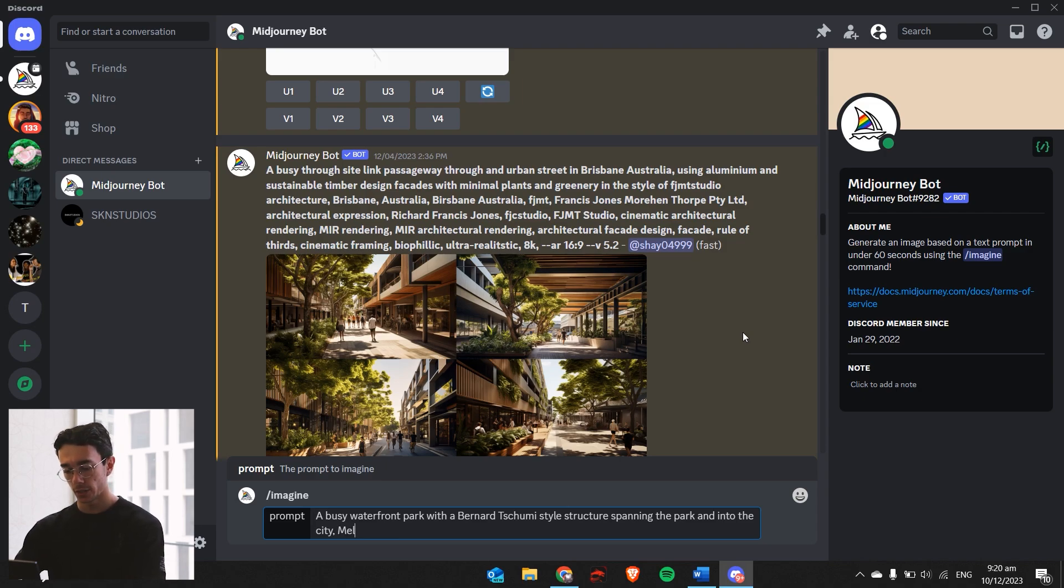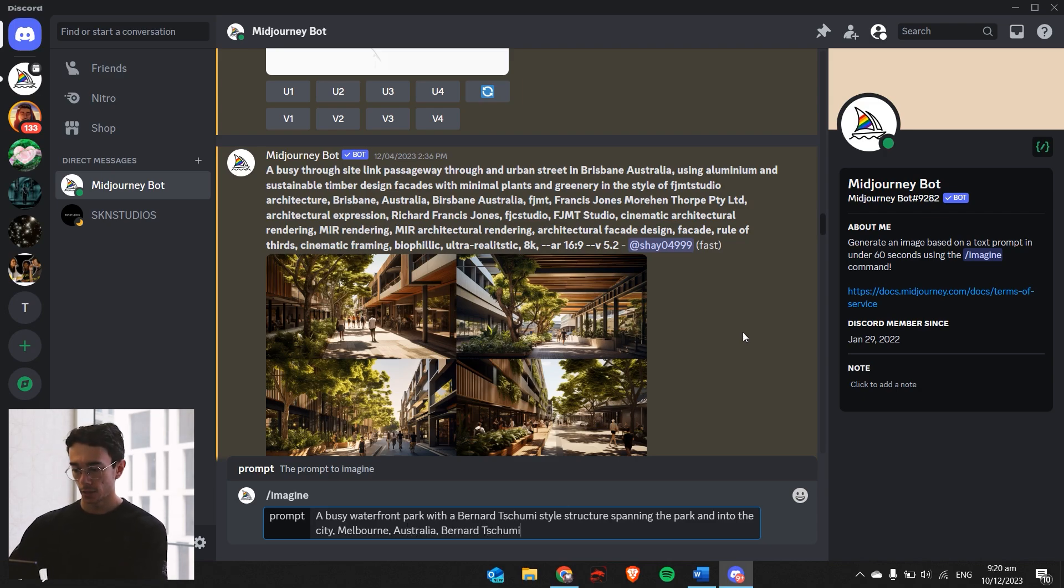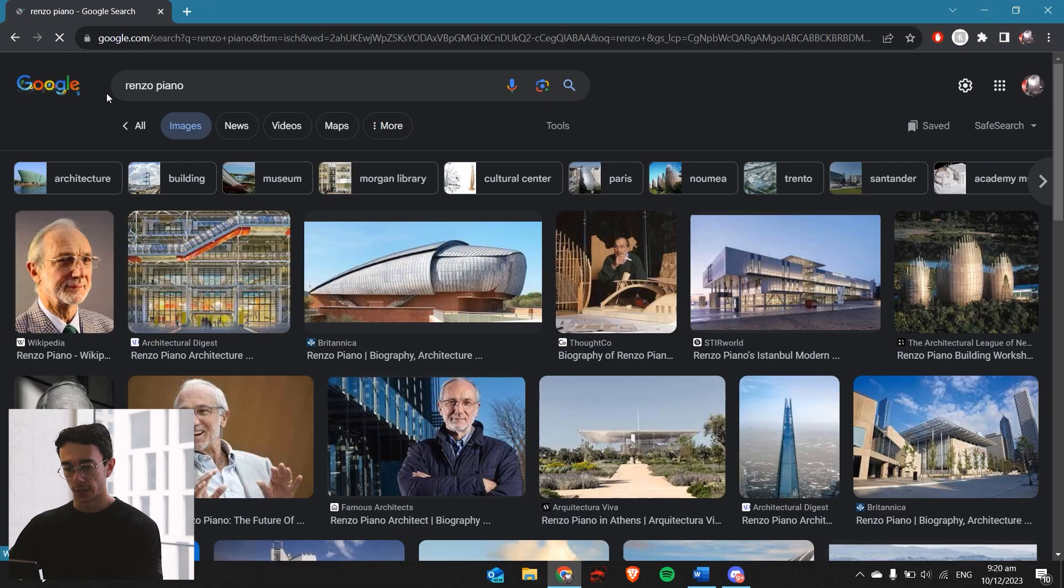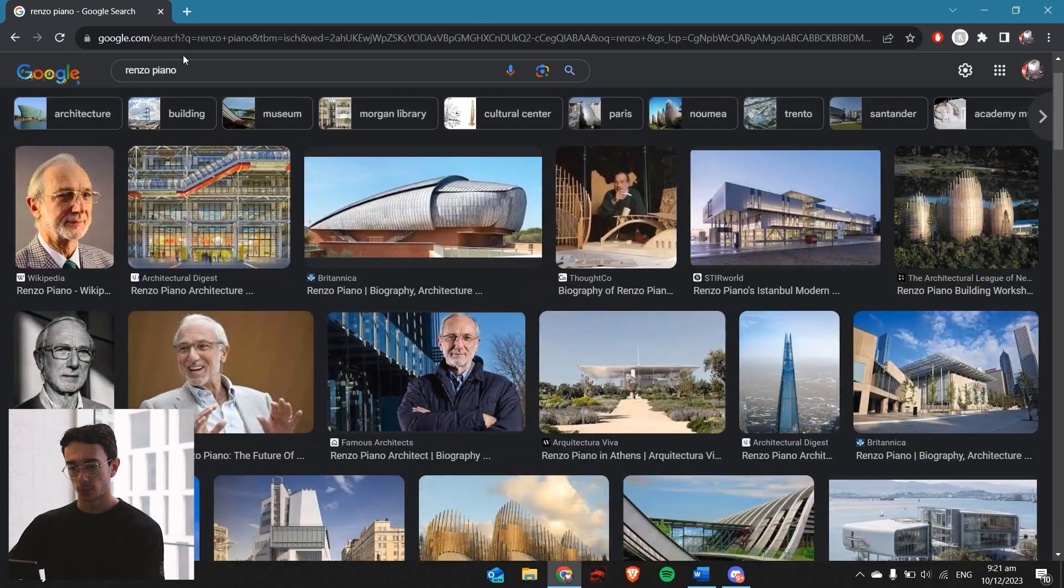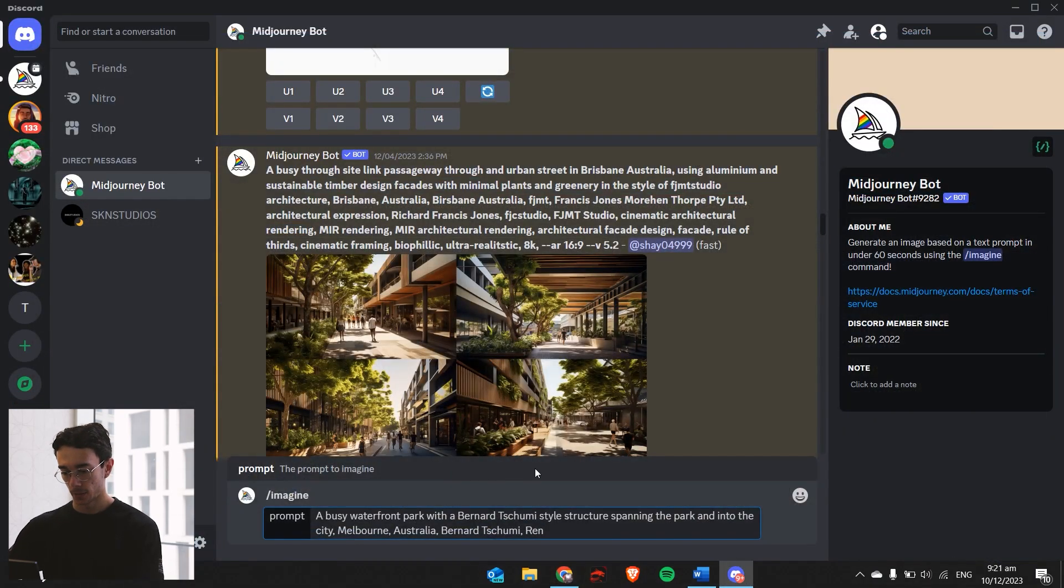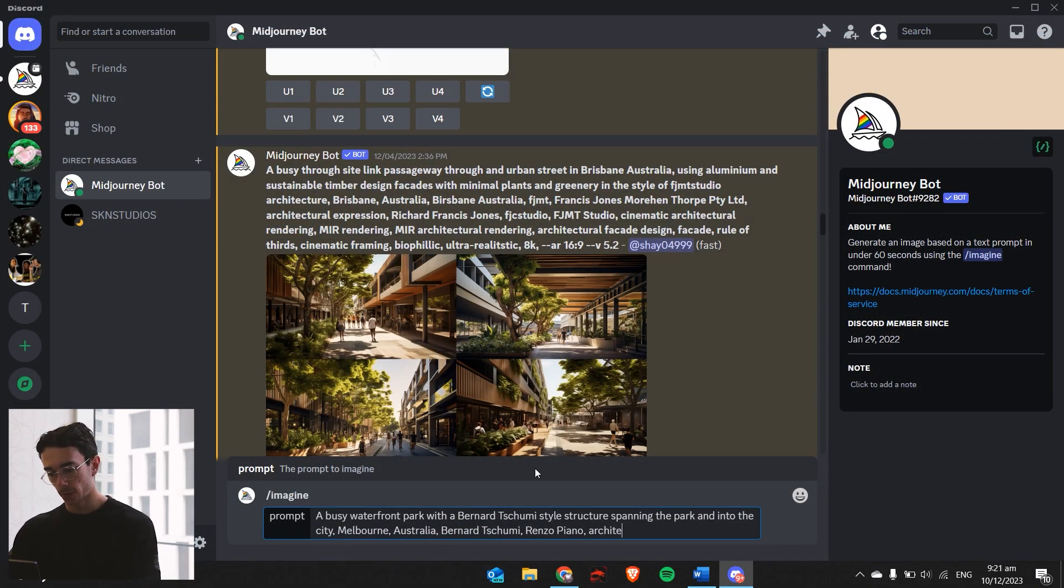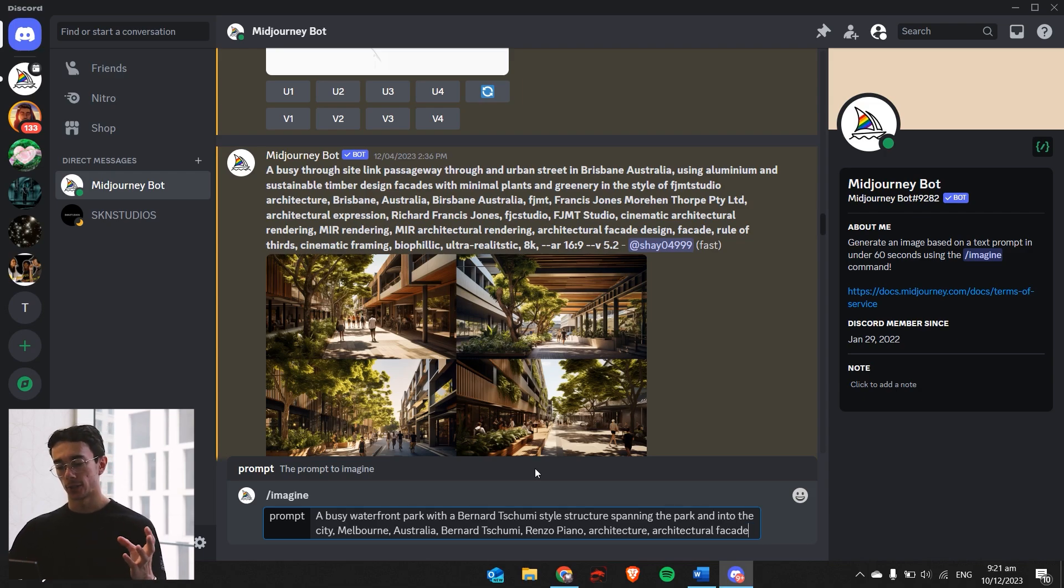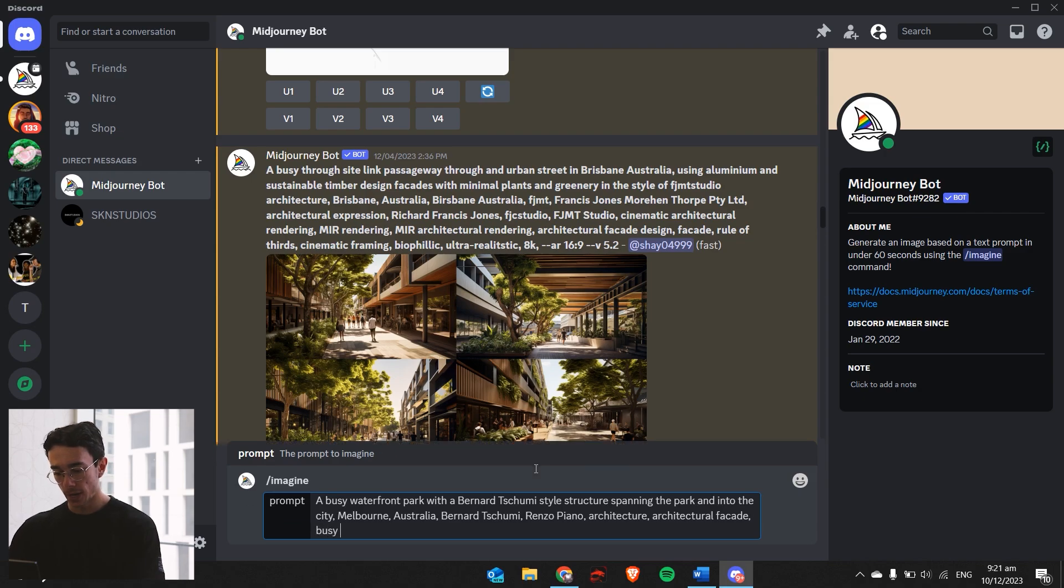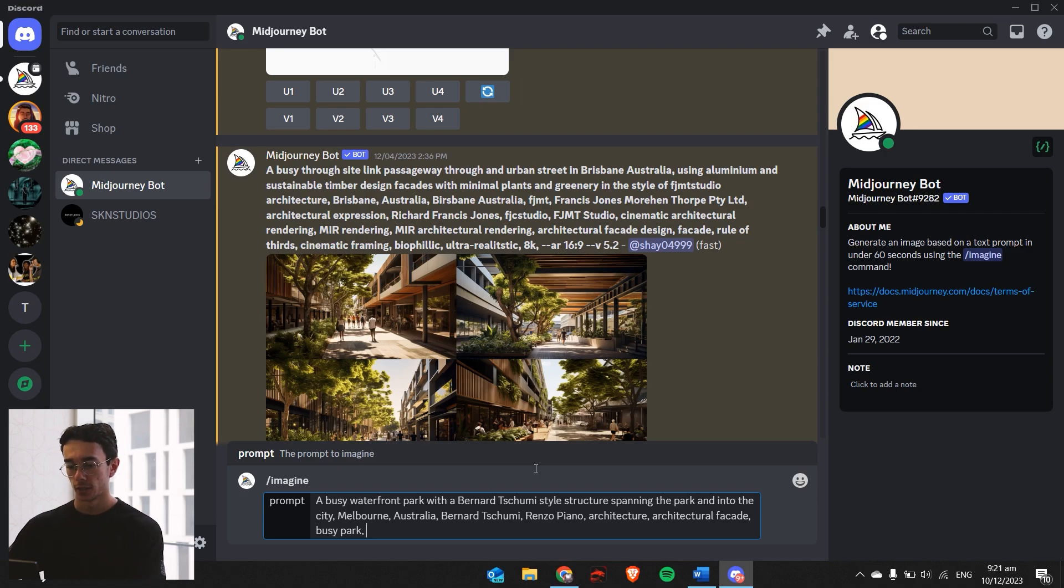We'll put his name in again, Bernard Tschumi. Maybe you can also add another architect. I'll add Renzo Piano's name into it as well. A few more prompts such as architecture, architectural facade. That'll be for the surrounding of the area. It'll generate a more architectural looking streetscape by using keywords of architectural facades within it. We'll just go busy park is another prompt. Now these last prompts are what's really going to make this into looking like an actual architectural render.